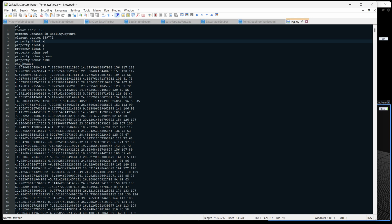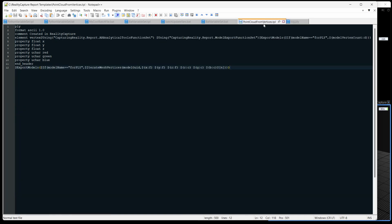So we have property float x, which means it's the x value and in the format of a float. And below we have the RGB values, which can be seen here. And it says uchar, which is unsigned character, which is just a byte, as you can see right here. So we have float, float, float, byte, byte, byte.